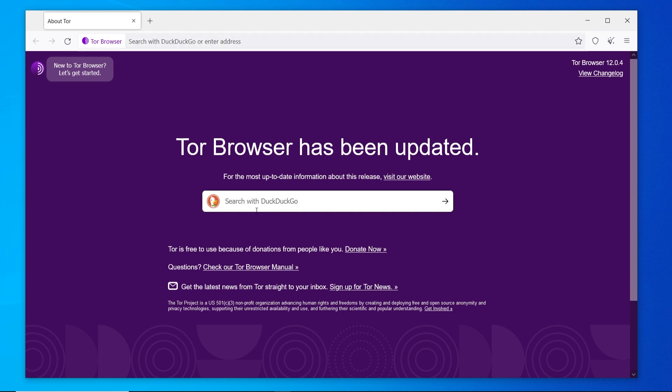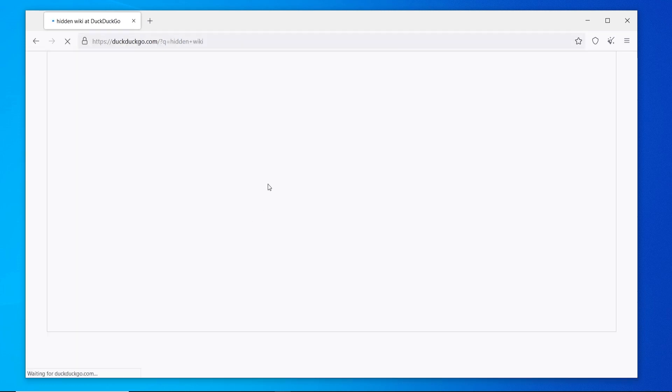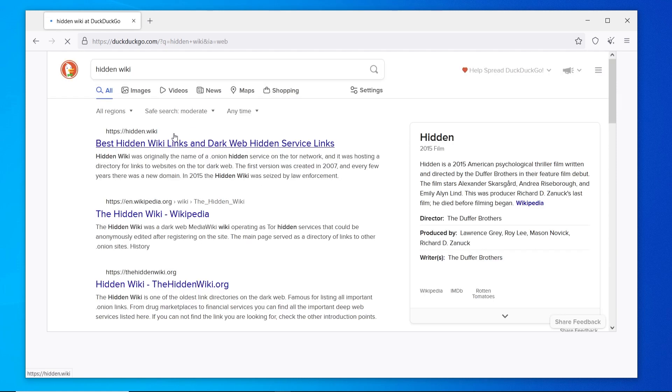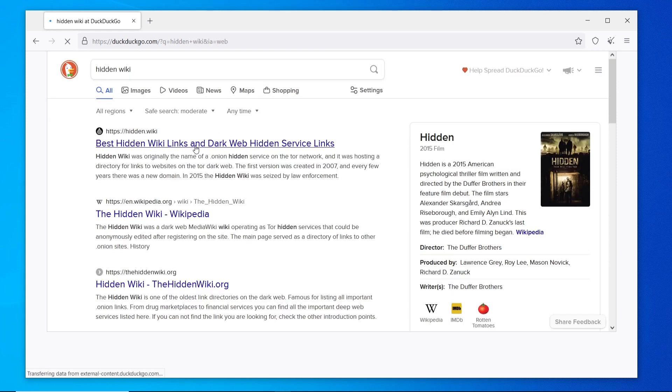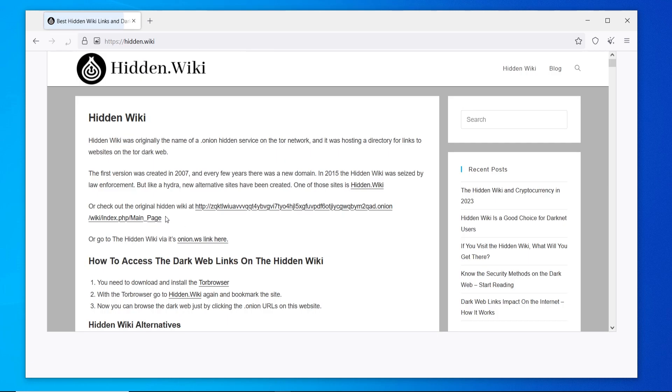If you just go ahead and search with DuckDuckGo for the hidden wiki, it will then search the clear web for articles about the hidden wiki. This is fine because we're just looking for that initial dark web link. We'll go to best hidden wiki links and you can see here.